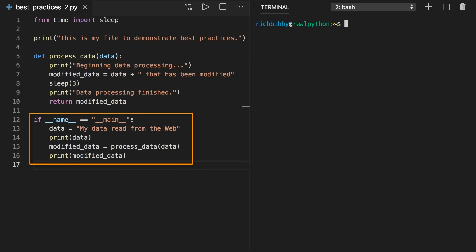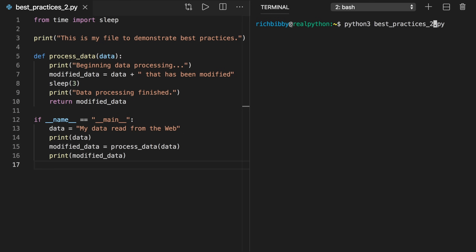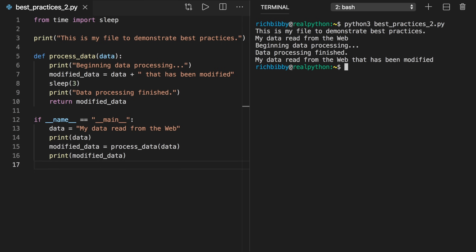Inside the conditional block, four lines of code have been added. In lines 13 and 14, you're creating a variable called data that stores data acquired from the web and printing it. In line 15, you're processing this data. And in line 16, you're printing the modified data. When running the new script from the command line, first the output shows the result of the print call outside process_data. After that, the value of data is printed, because __name__ has the value '__main__' when the Python interpreter executes the file as a script, so the conditional statement evaluates to true. Next, the script calls process_data and passes data in for modification. When process_data executes, it prints some status messages. Finally, the value of modified_data is printed.